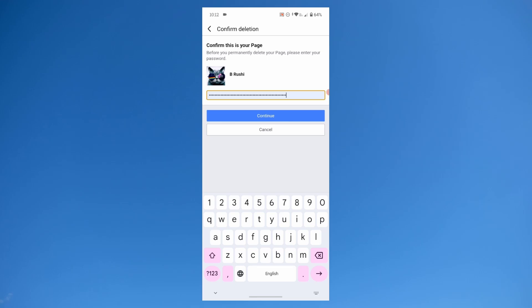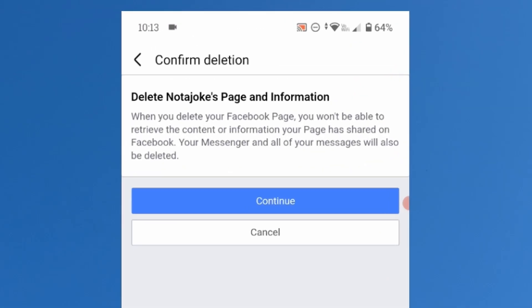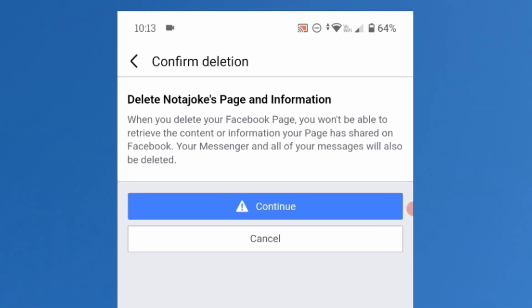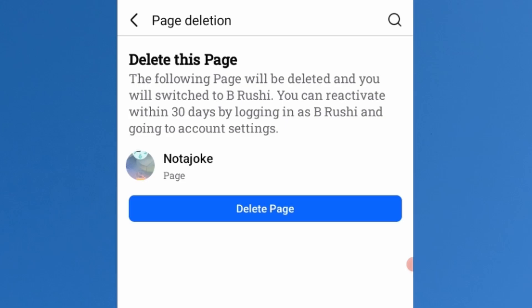Once you enter the password, tap on continue. Then tap on continue again. Now tap on delete page.